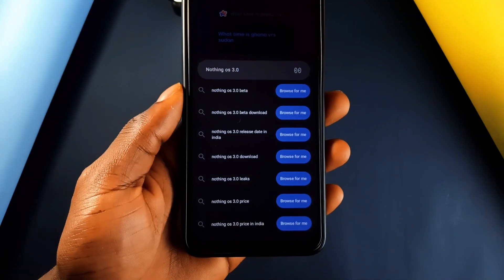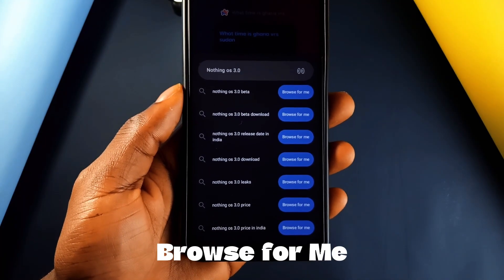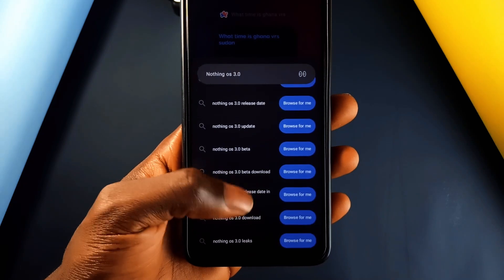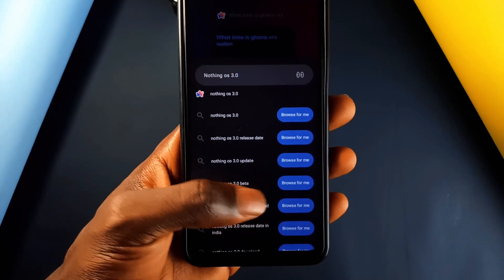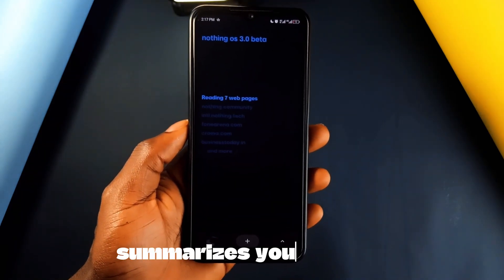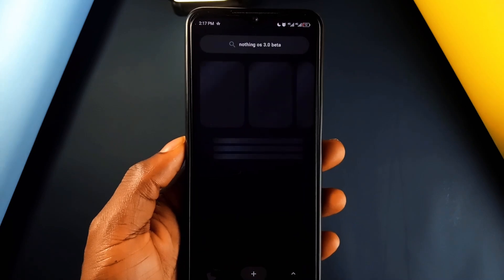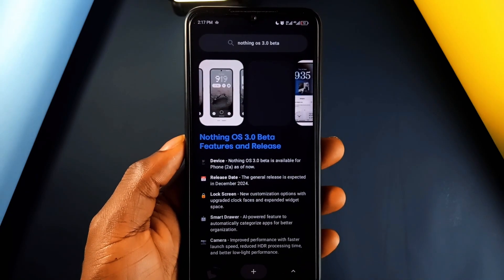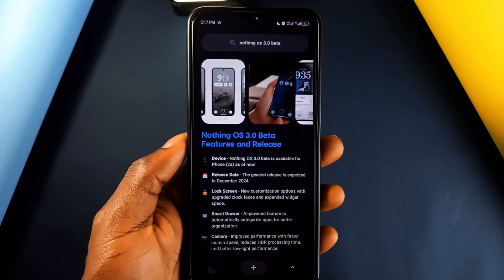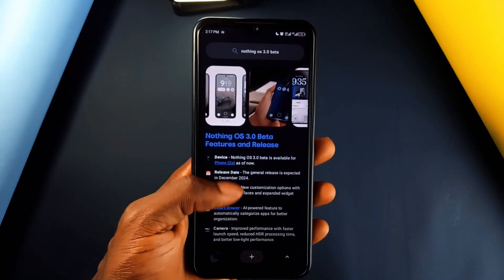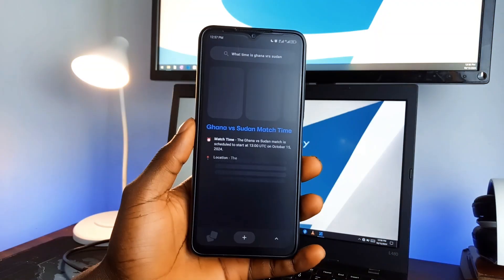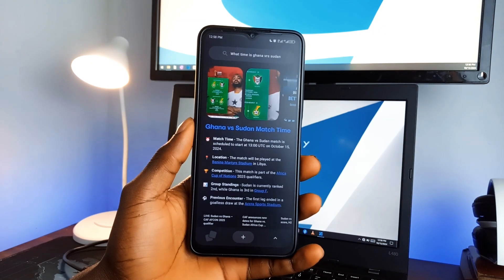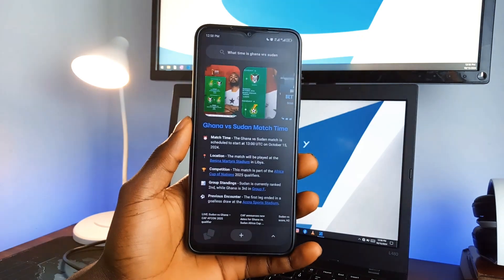But the real star feature of this application is the Browse for Me feature. It's like having a personal assistant browse the web for you. So instead of jumping between search results for answers, Arc summarizes the content for you. How many times have you just wanted a quick answer without opening endless search results? Arc gives you the main points, letting you skip the fluff and focus on what matters. I've found it super useful for reading news on the go or even while multitasking.